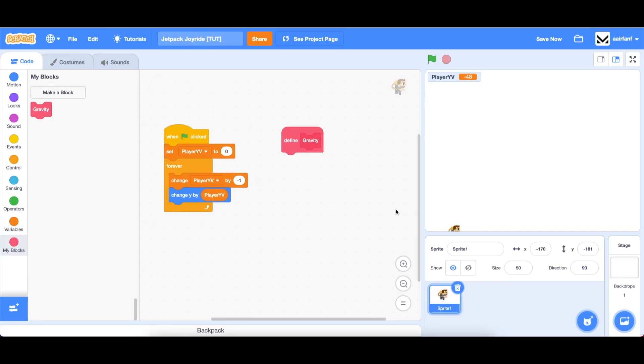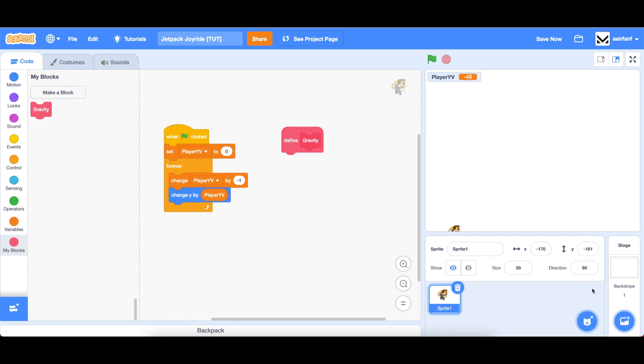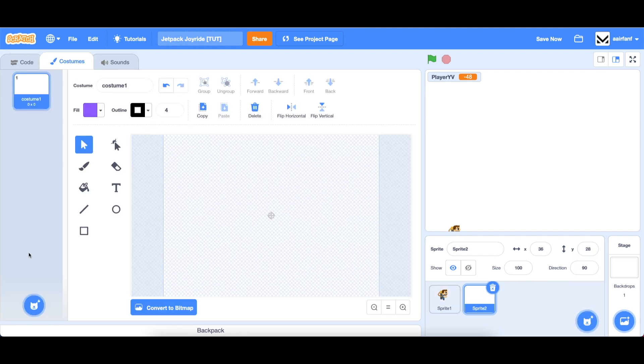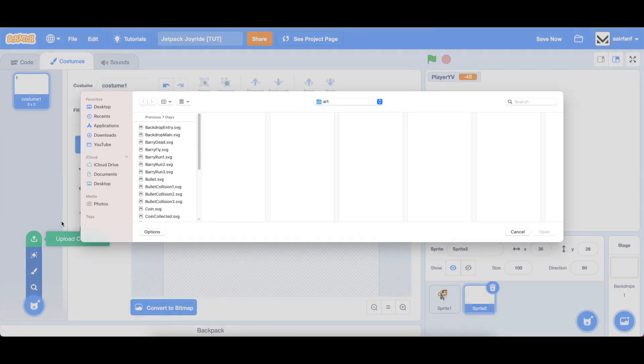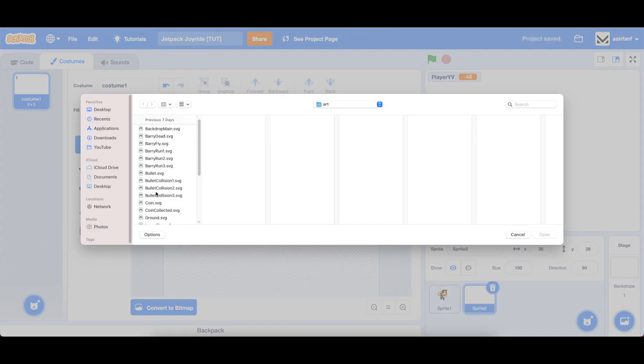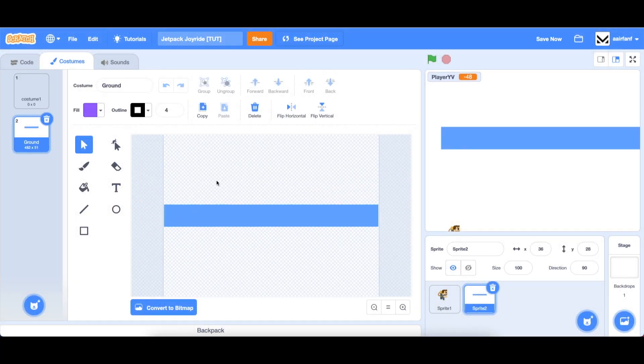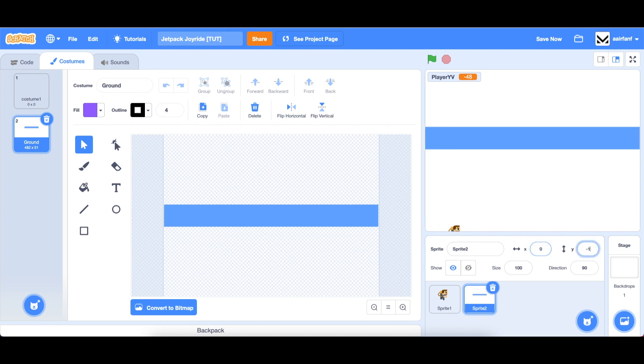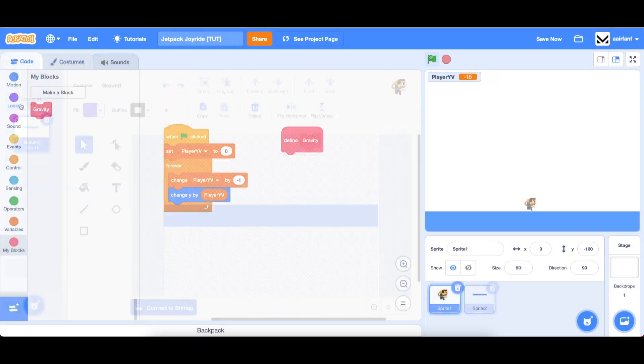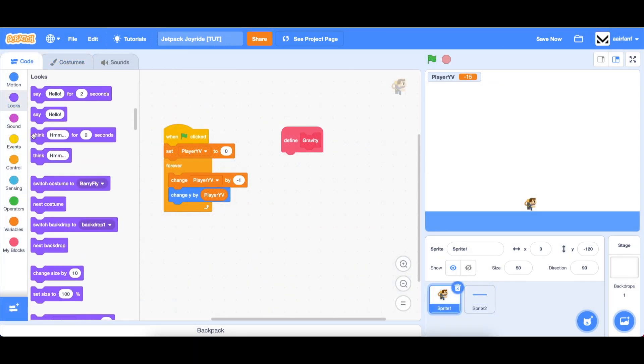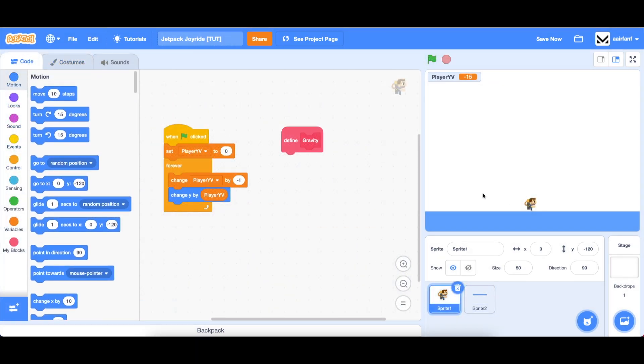All right, so the first thing we need to do is implement a ground. So we're going to paint a new sprite and upload a costume, ground, double click. And we need to go to x zero, y negative 160, and keep our size the same. Now before we start, let's actually go to this position right here just so we have something to test with.